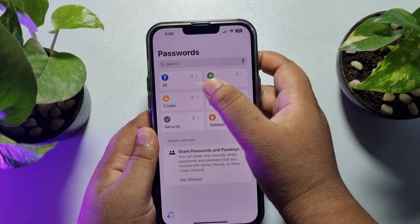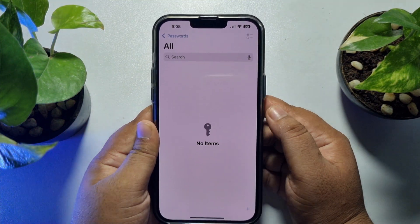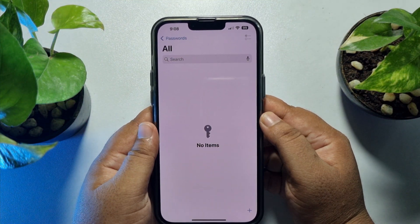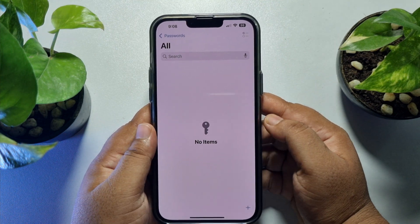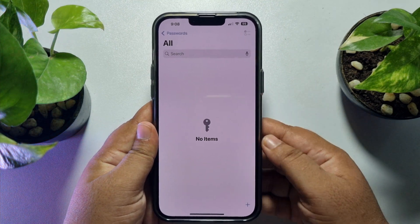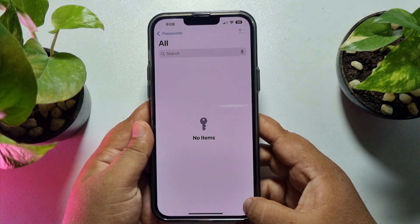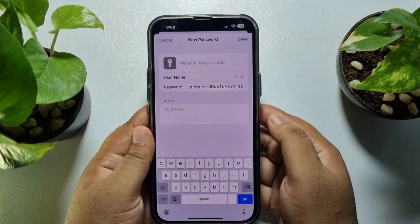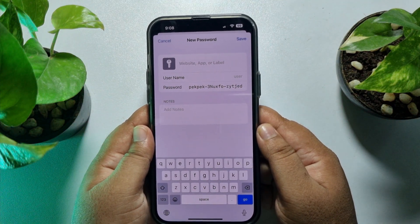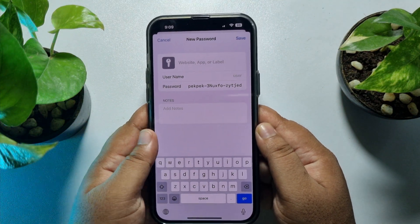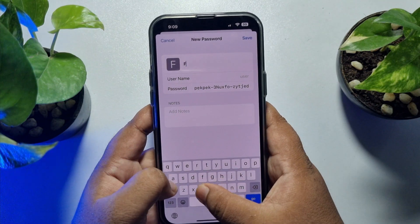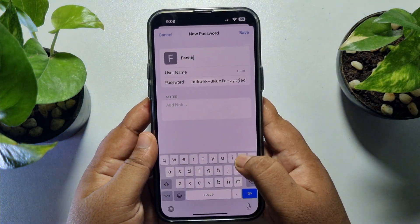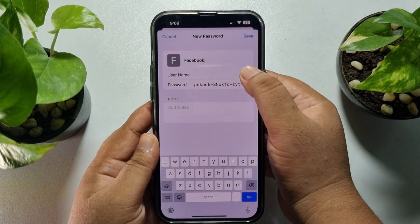Tap on All and here you will find all of your saved passwords. To add a password manually, just tap on the plus icon at the bottom right. In the website, app, or label name field, write the app name — for example, I want to save my Facebook password, so type Facebook.